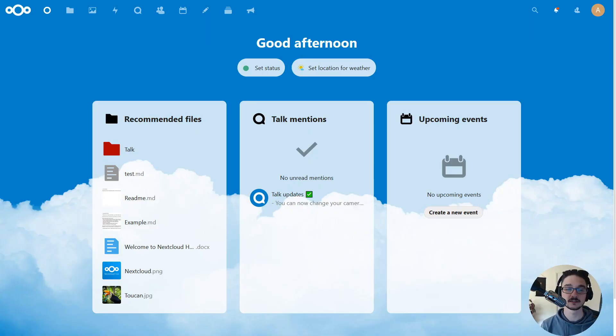Hello everyone and welcome back to another video. In this video I'm going to show you how to set up a VPN on a Raspberry Pi. There are some key reasons why you would want to do this. The main reason for me is that I like to connect to my services that I run on my home network, such as Nextcloud and a couple other services, without having to expose them to the internet.